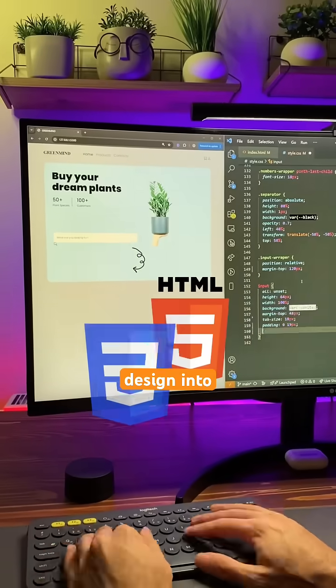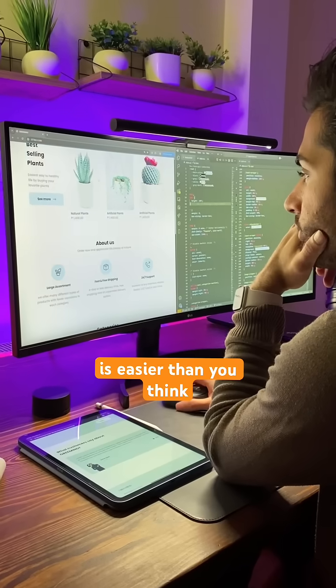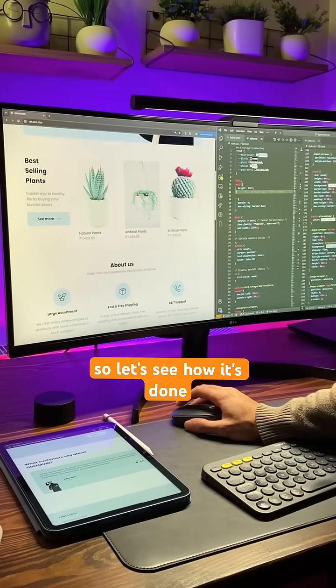Turning this Figma design into code with flexbox and grid is easier than you think, so let's see how it's done.